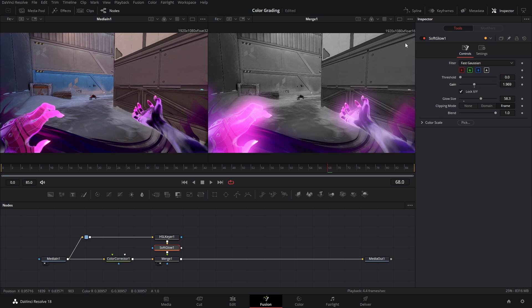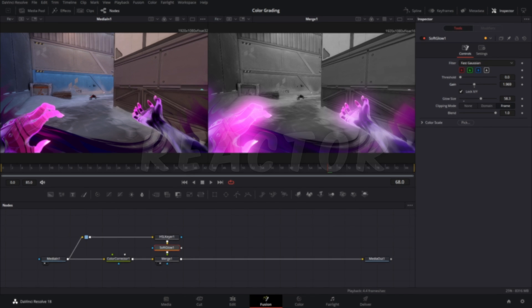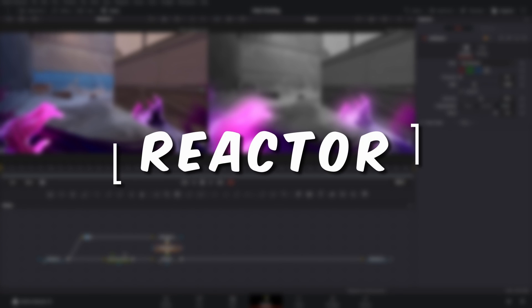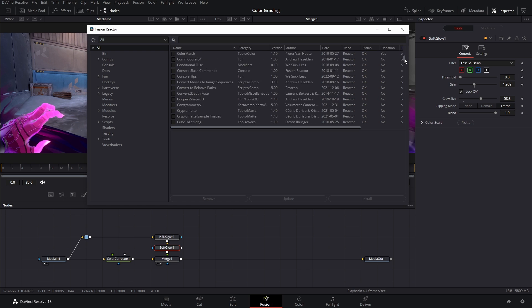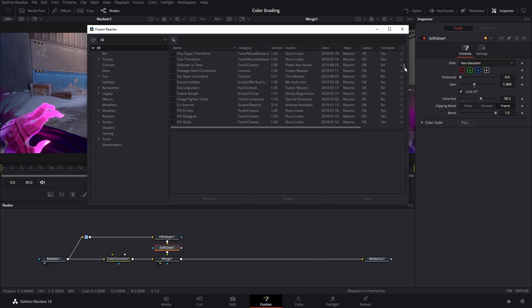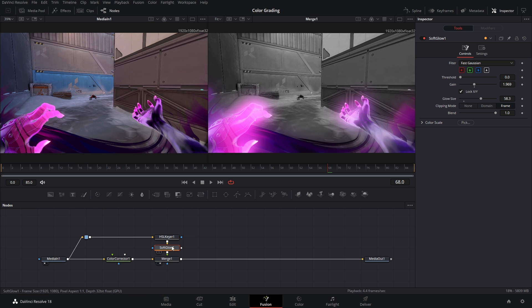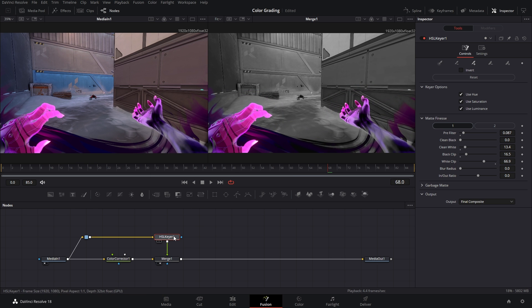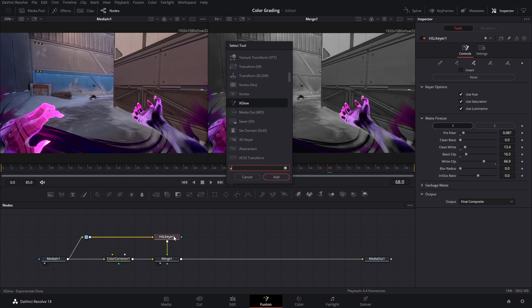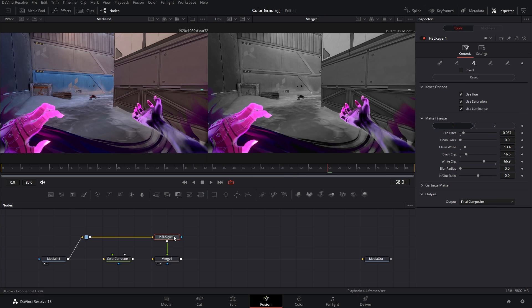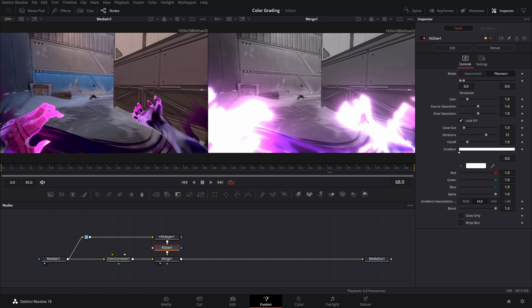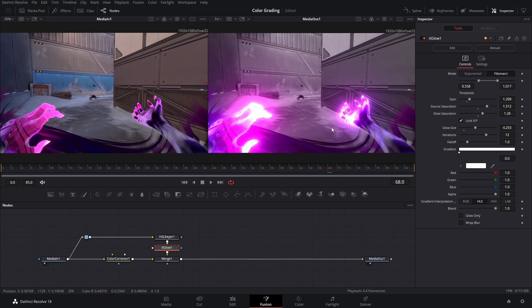Or you could download a free plugin from Reactor. It has hundreds of effects that you can download for free. What I used was a node called X Glow. After some tweaking this is what you can get and I just think this looks way better than the soft glow or stacking different nodes together to get this sort of effect.